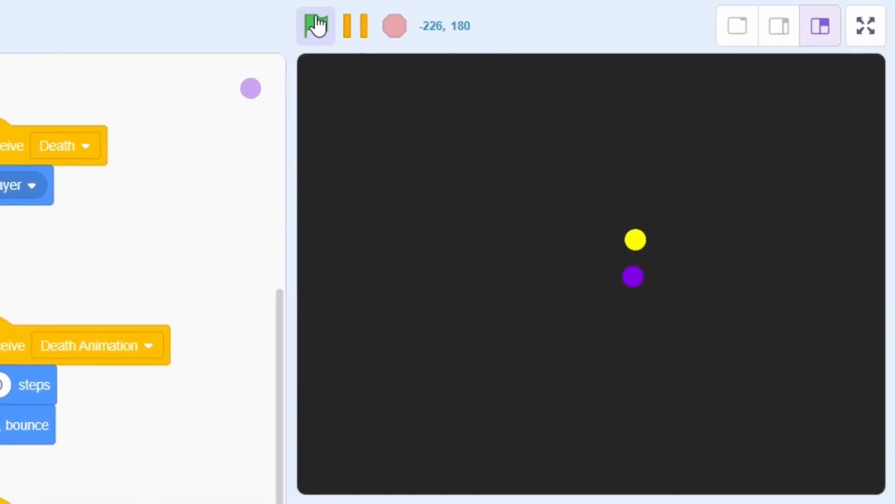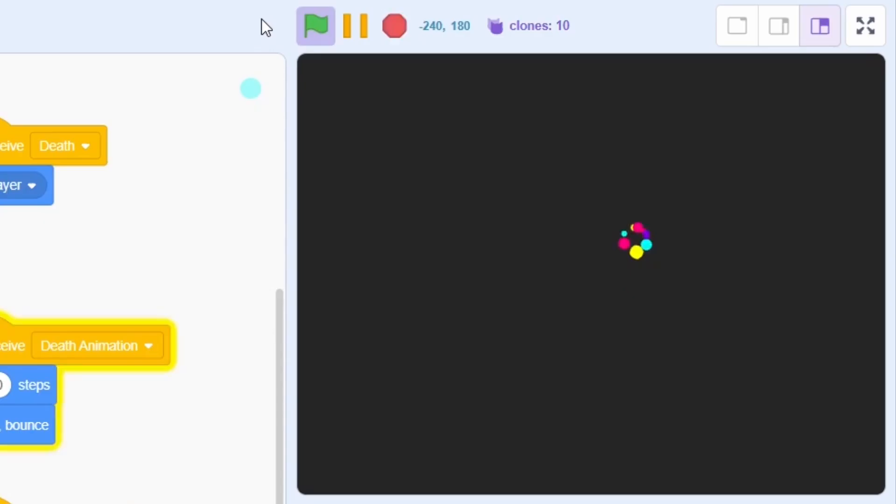And well, if you test out the program, you should get this marvelous effect. I mean, just take a look at this. It's so cool.